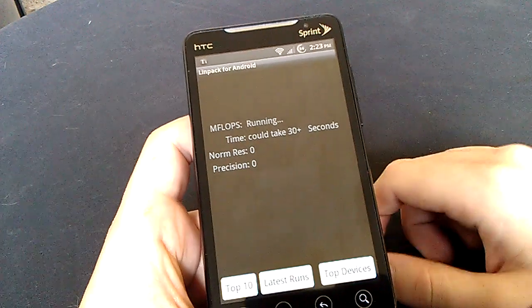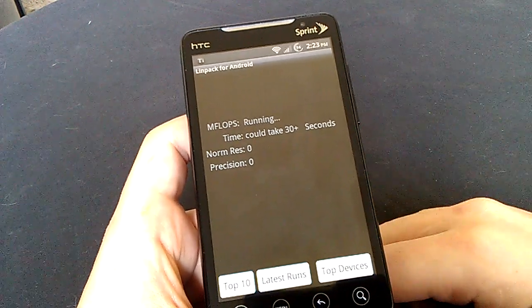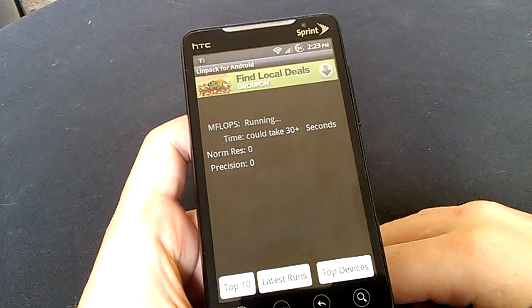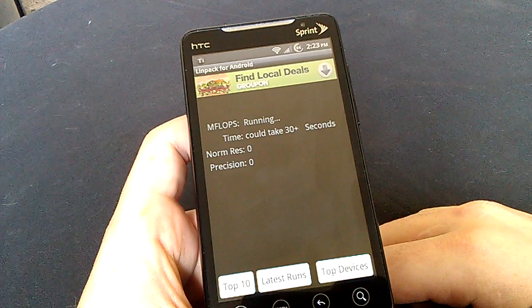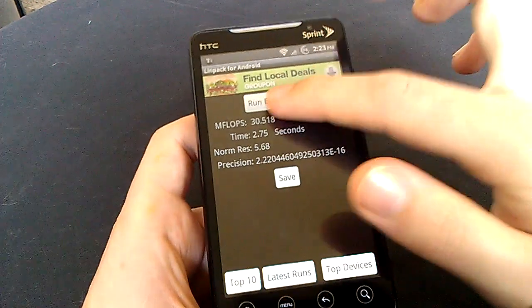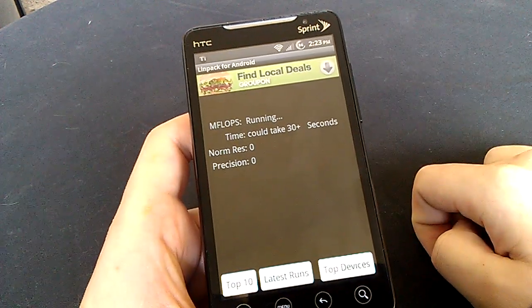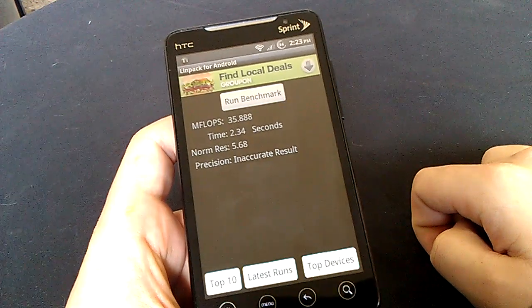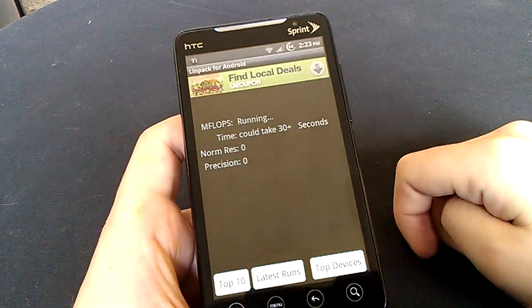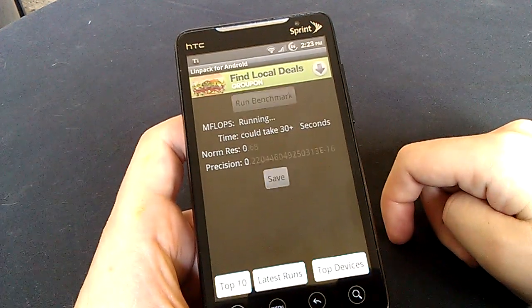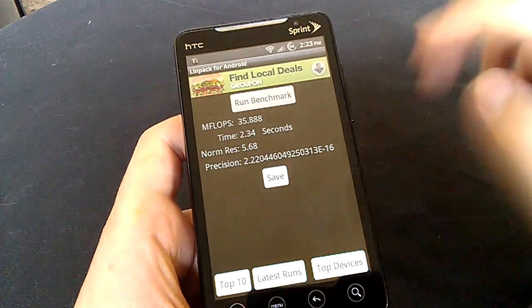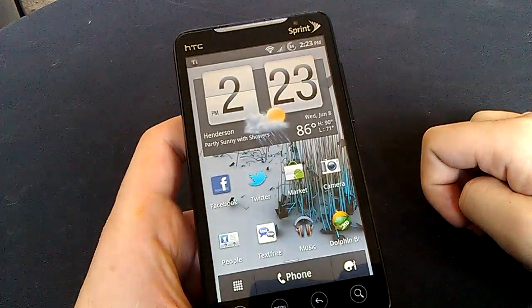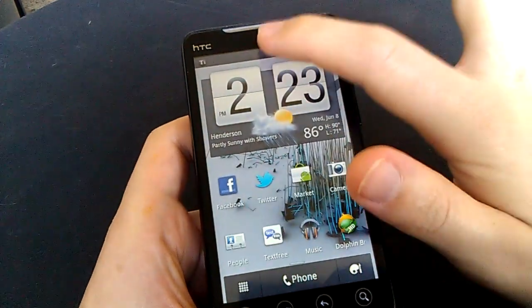Run a benchmark on Linpack. Linpack's done pretty good. Usually begin thirty-five, forties. There's a thirty-five. We'll do one more quick. Thirty-five. Okay. So about thirty-five, which is pretty much what I've seen.